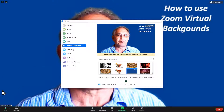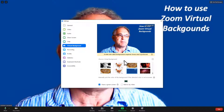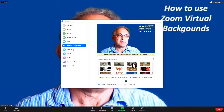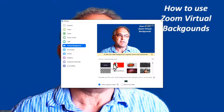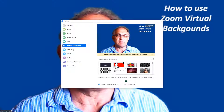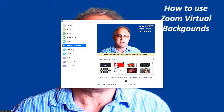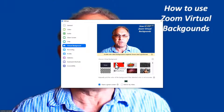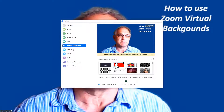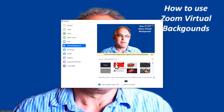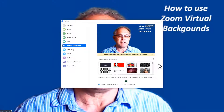You should get to this screen, which has several default backgrounds. Try one of those to see if your system can cope with virtual backgrounds. If it can, then you're all set.